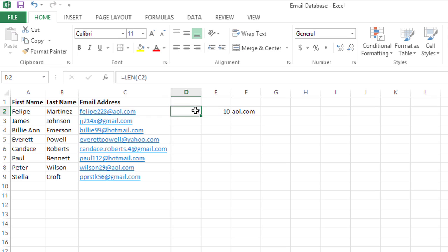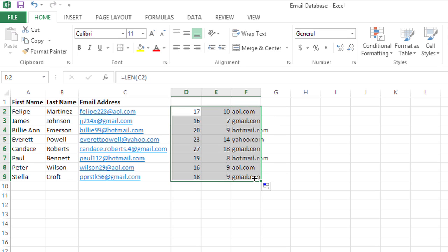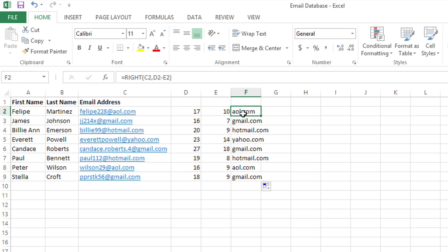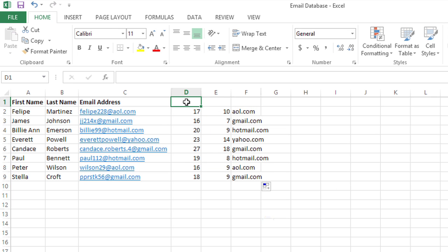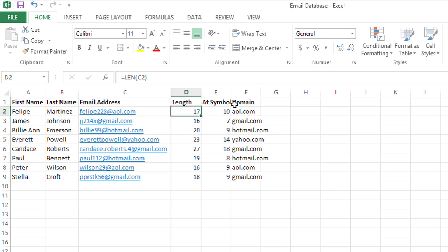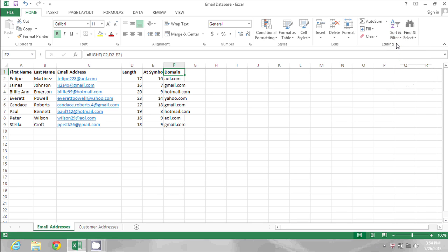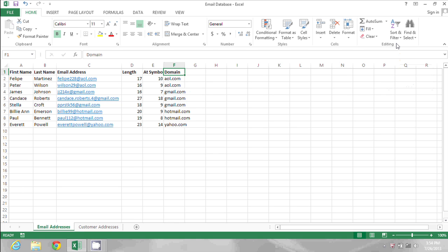And in this one we get AOL.com. So I can actually select all three of these cells, drag these formulas down, and now I see the domain name for each of my email addresses. So I can just label the columns now, and click on the domain header, go to sort and filter, and choose sort A to Z to sort those by domain name.